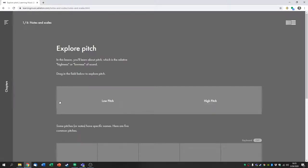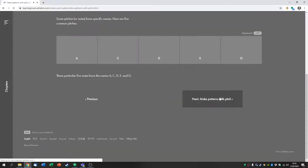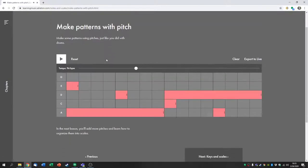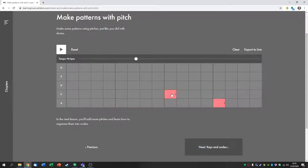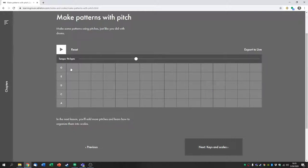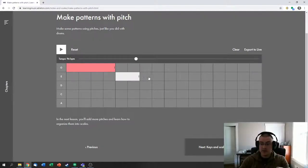This goes all the way from super basic. It'll show you making patterns with pitch. Now I want to show you something with this. You can turn them on and off just by clicking, but you can also click and drag like that.